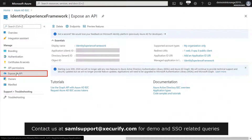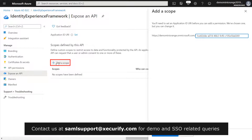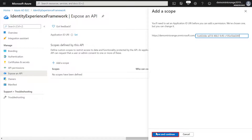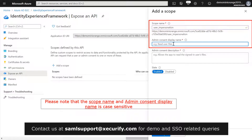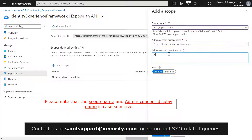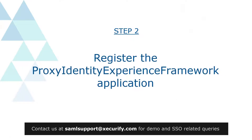Select Expose an API. Select Add a Scope, then select Save and Continue to accept the default Application ID URI. Enter the scope name as user_impersonation, Admin consent display name as Access Identity Experience Framework, and Admin consent description as per your choice. Click on Add Scope. The second step is to register the Proxy Identity Experience Framework application.